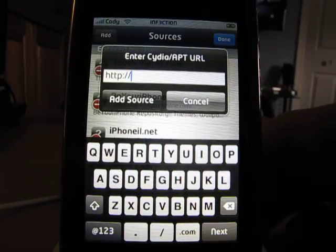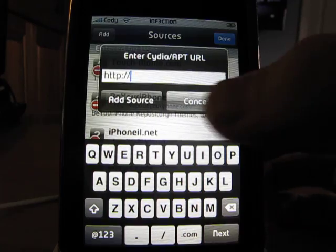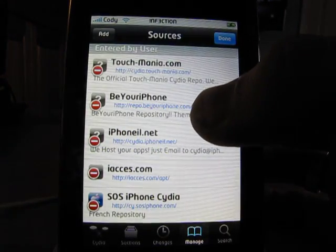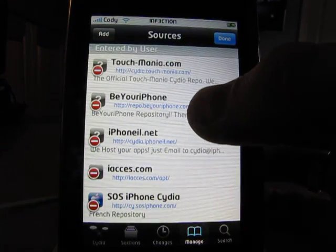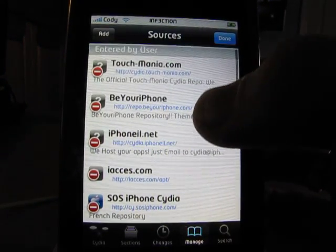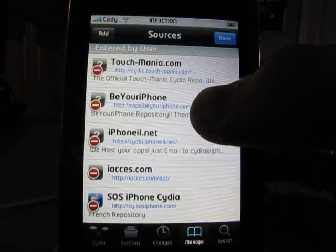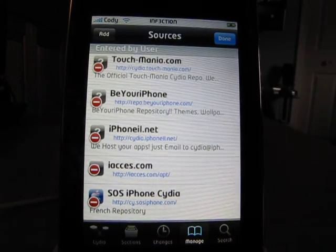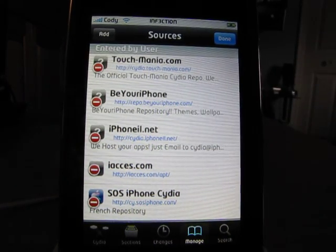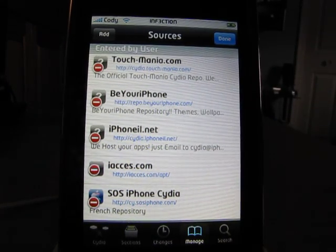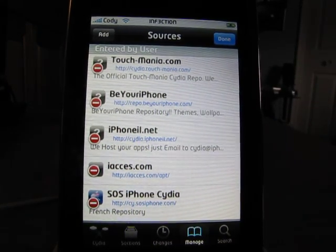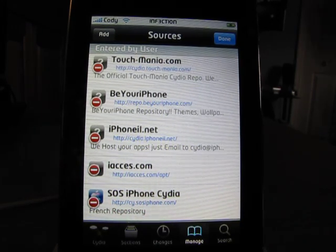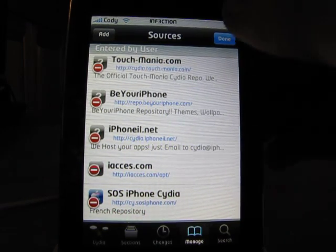I'm not going to type it in because I already have it. You are going to type in this source right here: repo.beyouriphone.com. I'll post that on the screen and put it in the description for you.